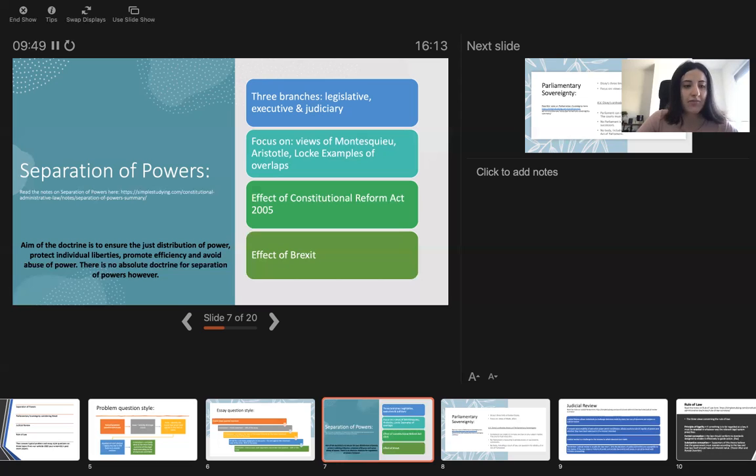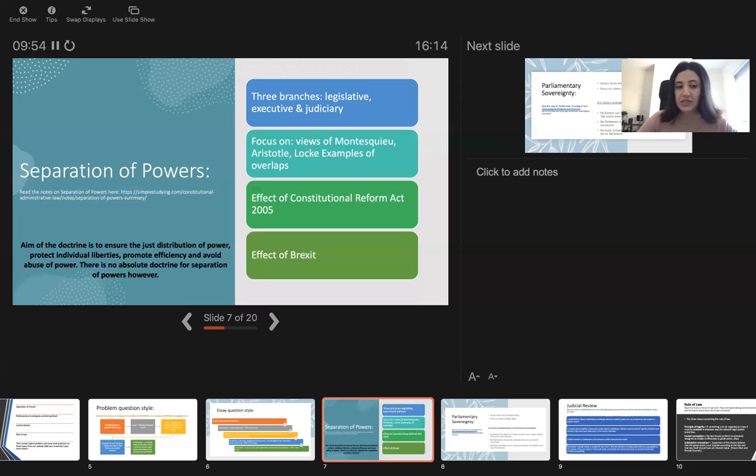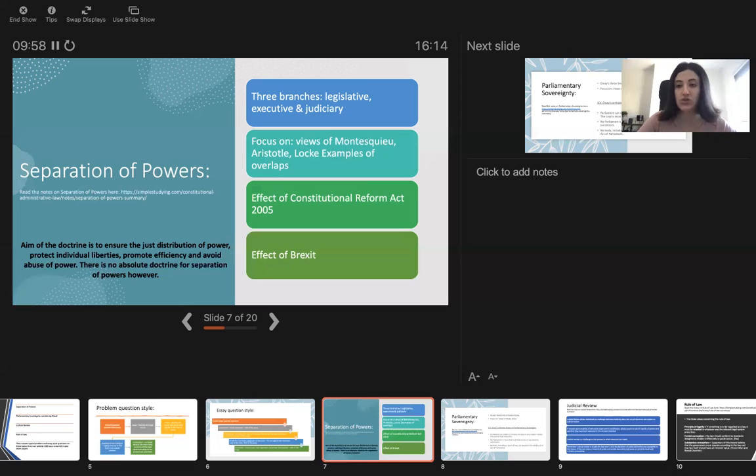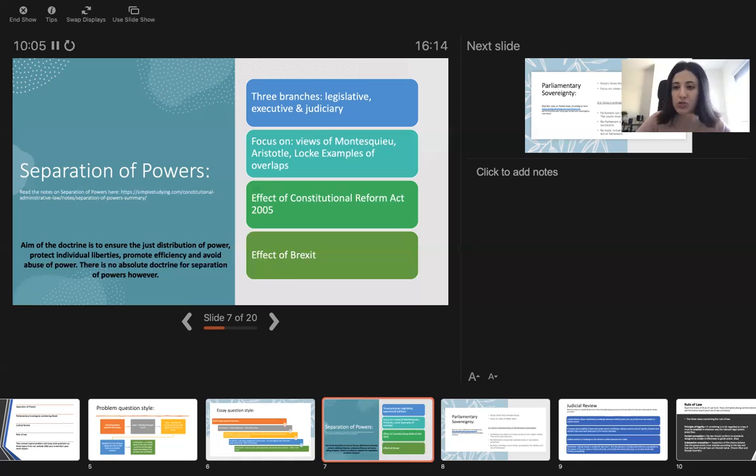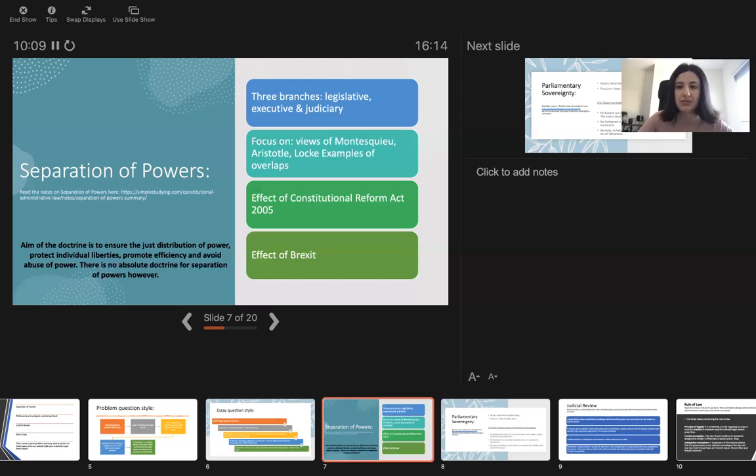The aim of this doctrine is to ensure the just distribution of power, protect individual liberties, promote efficiency and avoid abuse of power. Because if all the power was concentrated in just one institution, the likelihood of abuse of power would be a lot higher. That's why it's distributed among various institutions and many people.